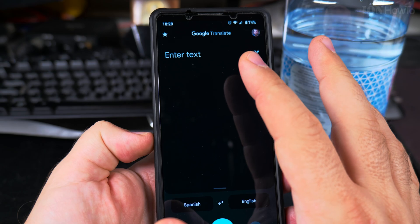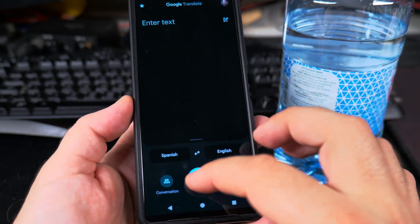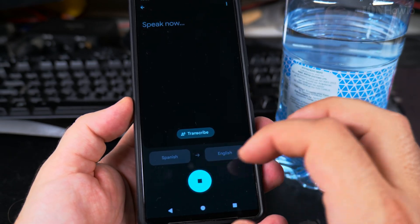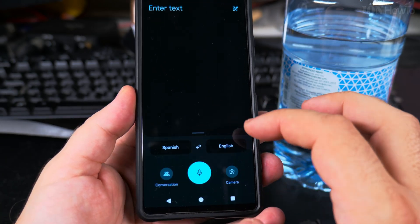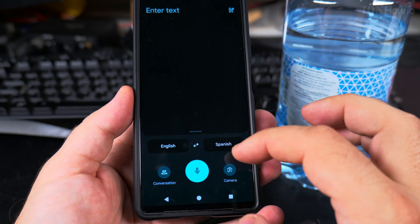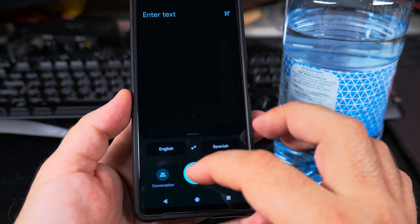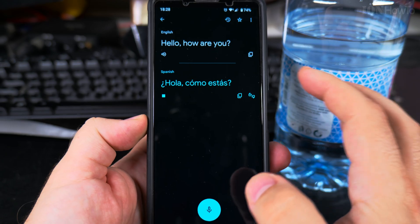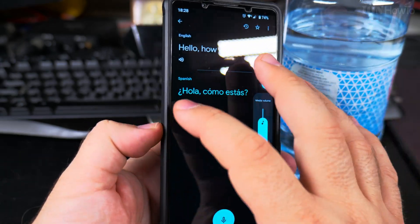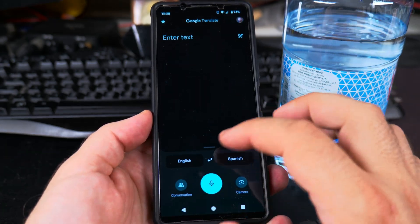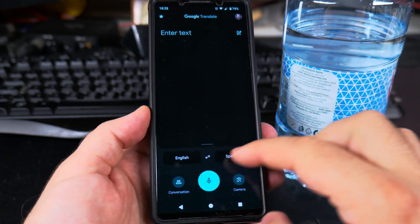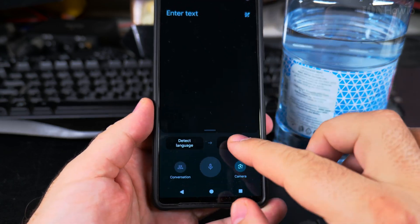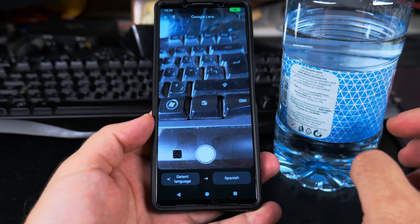You can either type the text or it's easy to speak into it. You might want to switch the languages — for example, if I want to translate 'how are you' into Spanish, it can do that. But I can also choose the language manually, and the language can be auto-detected. I could choose the camera, and after I choose the camera I can point it to the label.